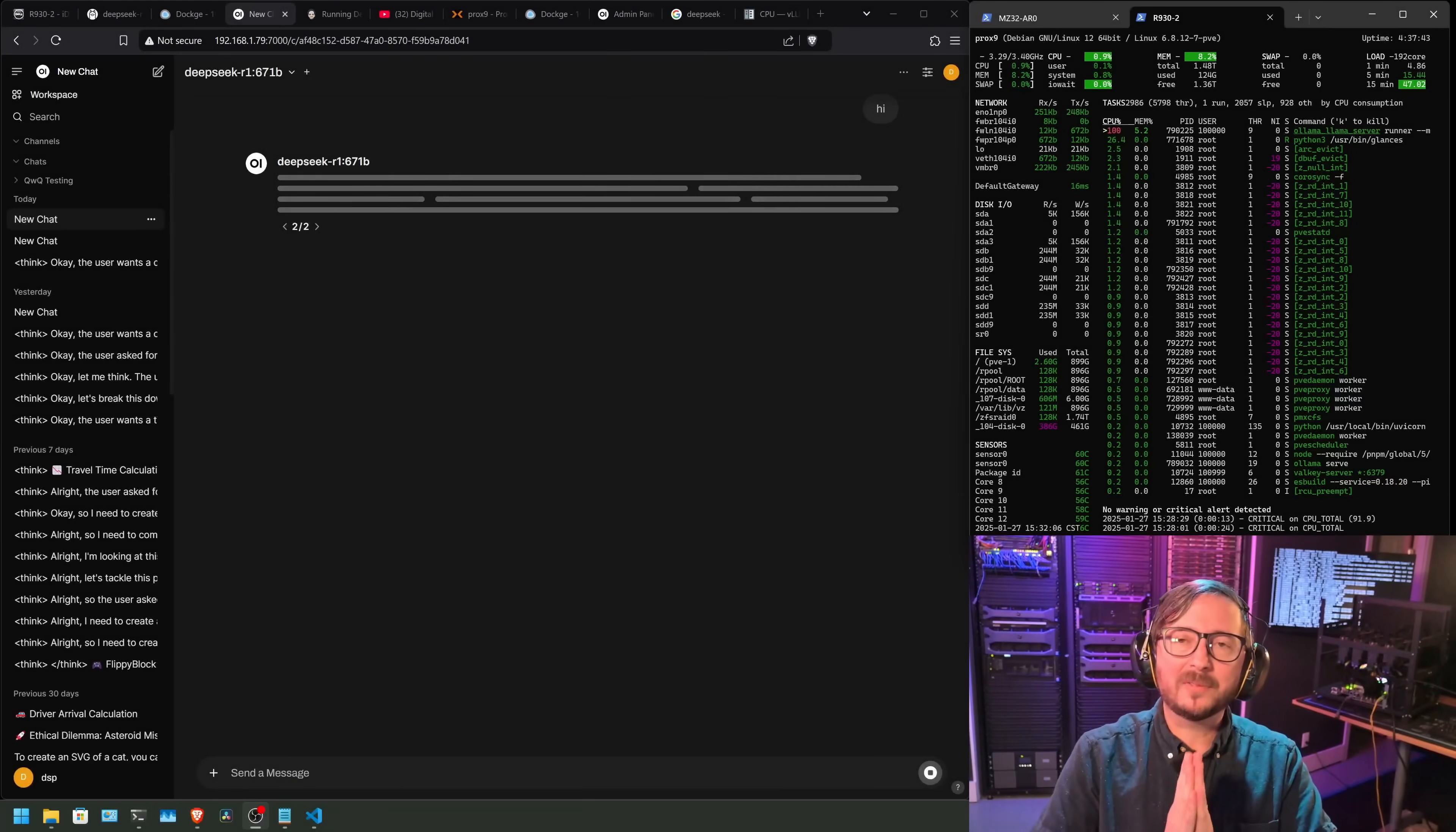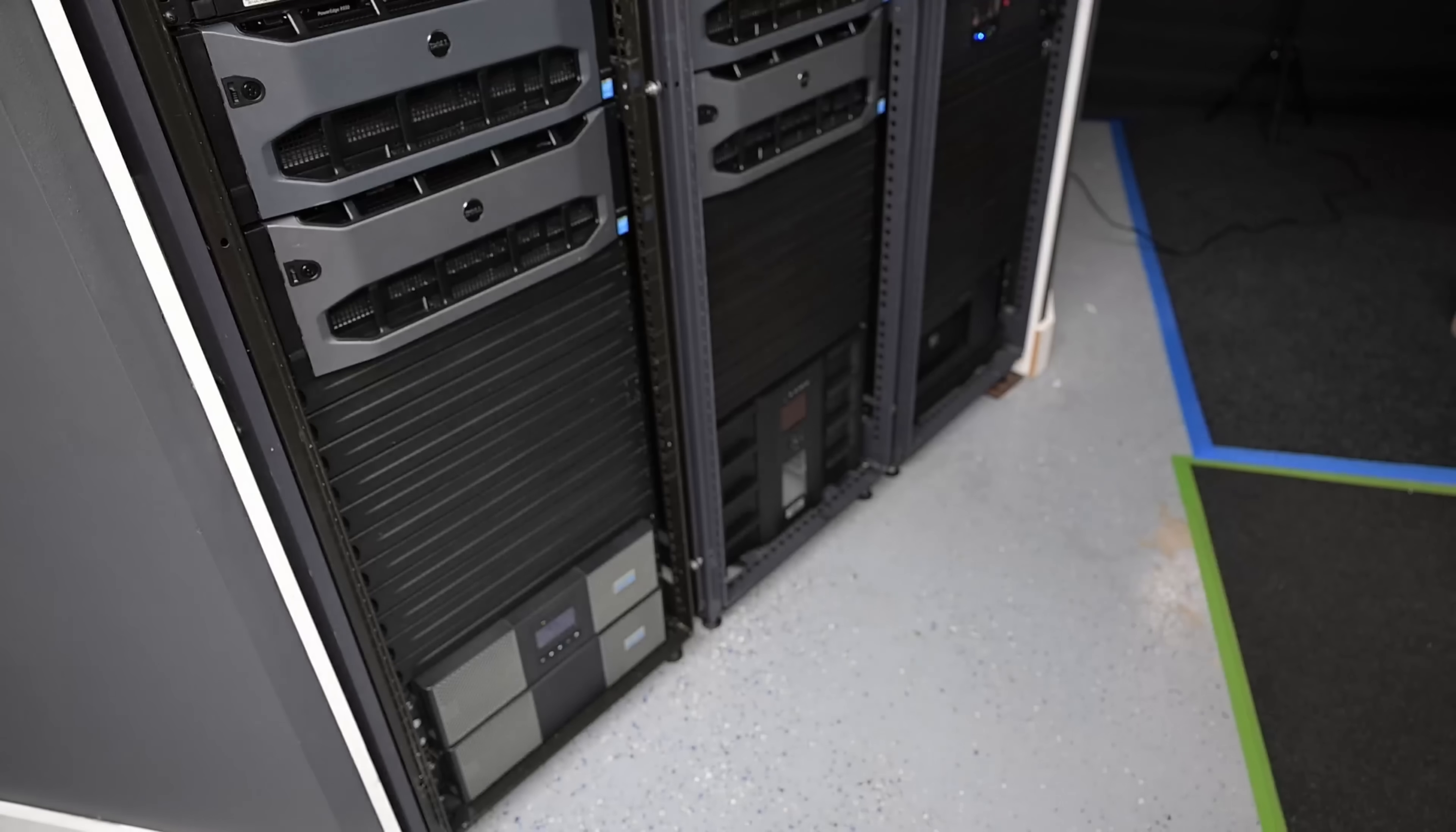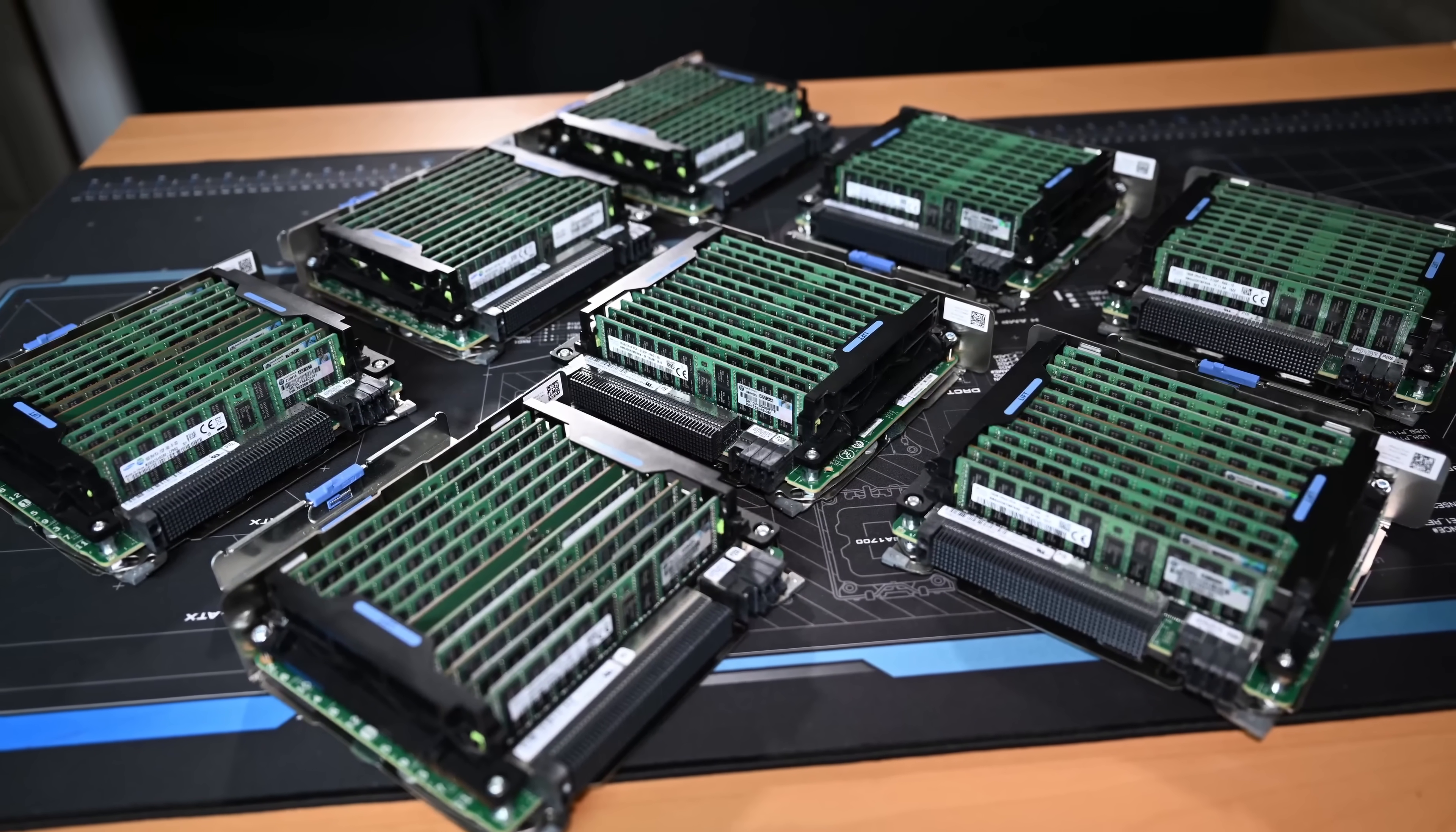Today, we're going to be covering running the full 671B locally. Let me be the first to say this is very likely not the ideal way to run this. I'm going to talk about some of the strengths, some of the weaknesses. You can use the chapters below at any point in time to skip around. We've got a little bit of time here as it loads this into system RAM because we are going to be running this based on CPUs.